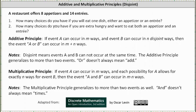Welcome to an introductory lesson on the additive and multiplicative principles of counting. Let's start with a couple of questions. Let's assume a restaurant offers eight appetizers and 14 entrees. Number one, how many choices do you have if you will eat one dish, either an appetizer or an entree? And number two, how many choices do you have if you are extra hungry and want to eat both an appetizer and an entree?